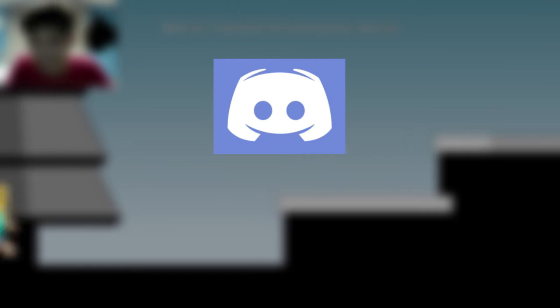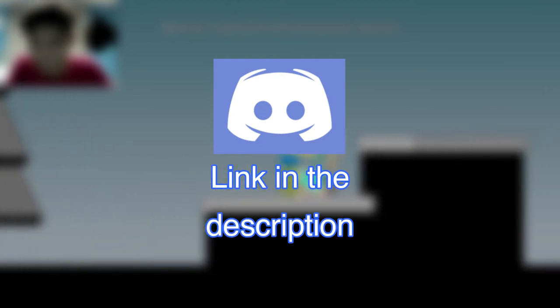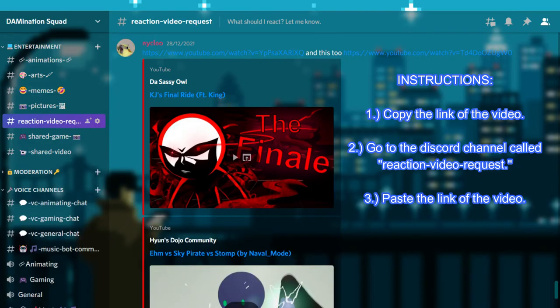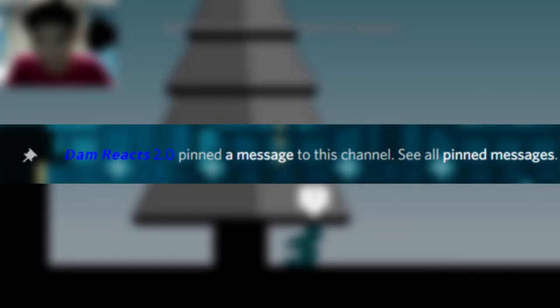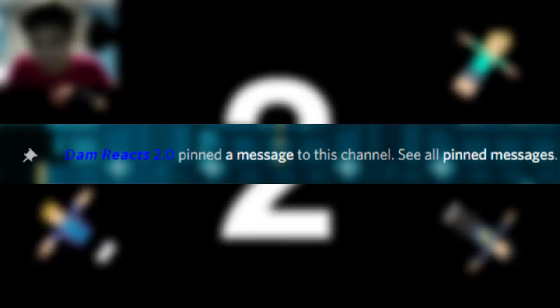By the way, feel free to join my Discord server, the link is also in the description down below. If you have any stickman videos or other videos that you recommend me to react to, please copy the link of the video and go to the Discord channel called Reaction Video Request. Paste the link of the video and after that I will pin it later, so sooner or later, I will react to it. Anyways, thank you and enjoy the video.